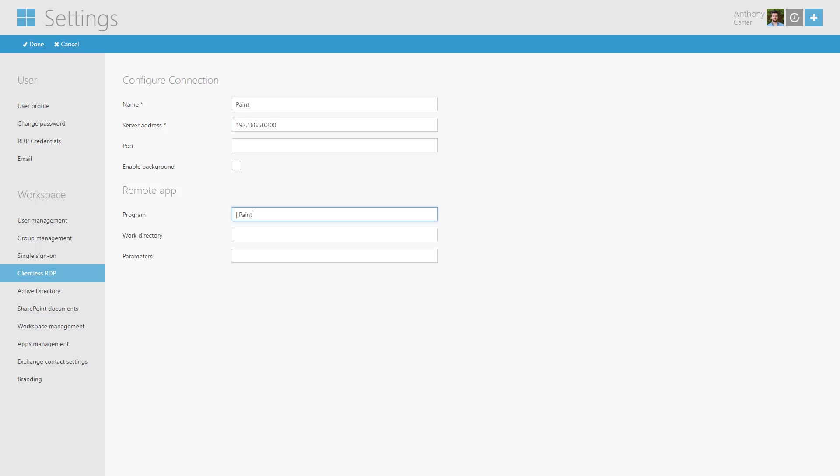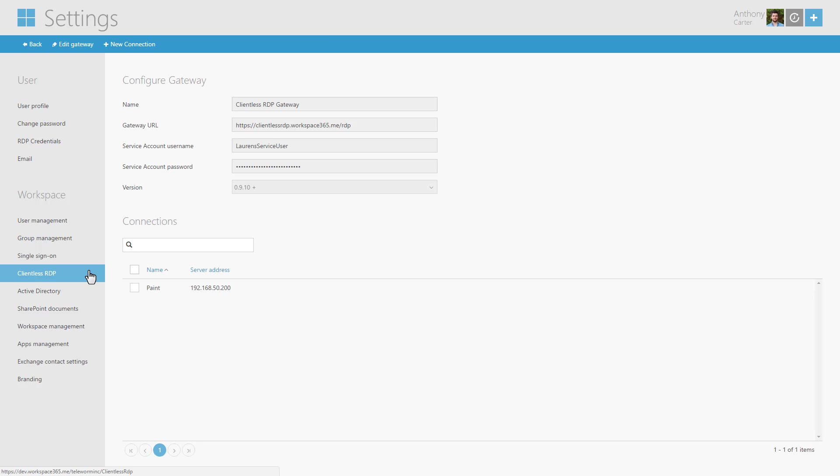If you want to make a specific app available from this connection fill in the Remote App section. Click Done when ready.